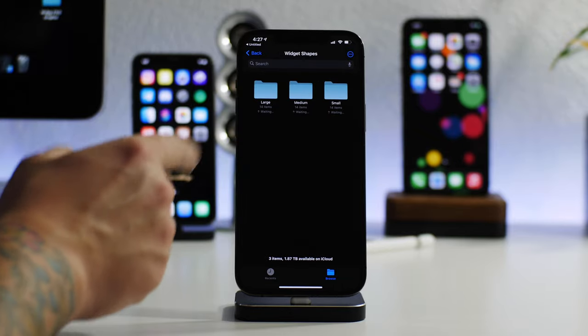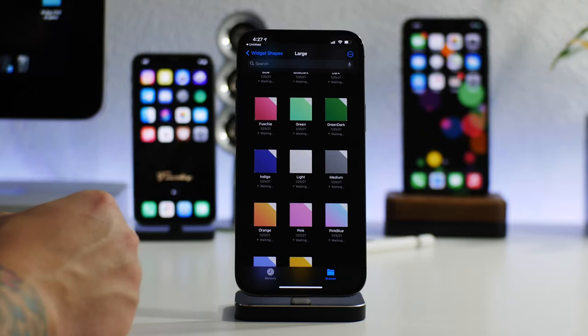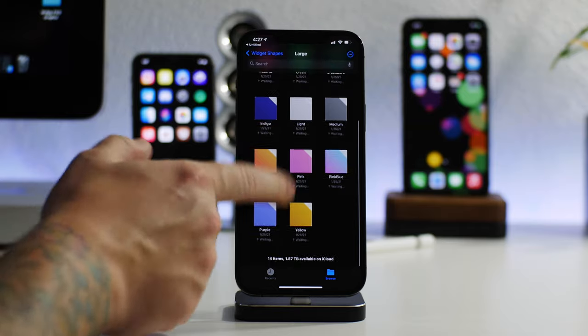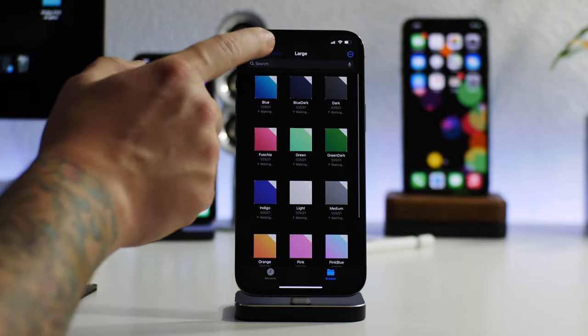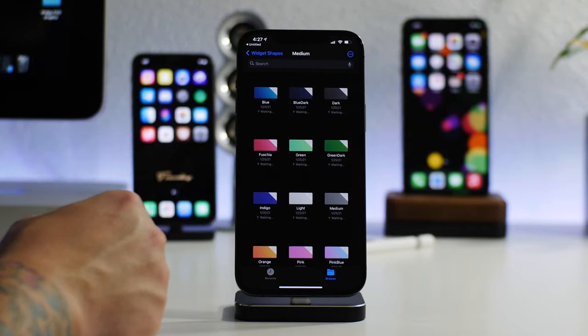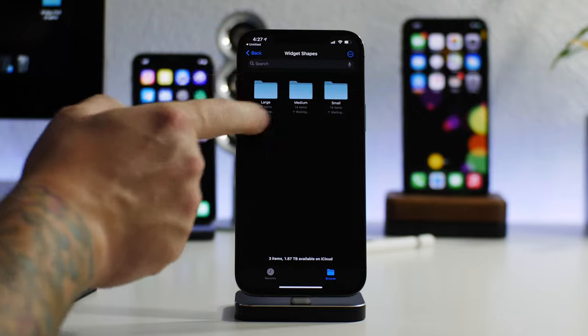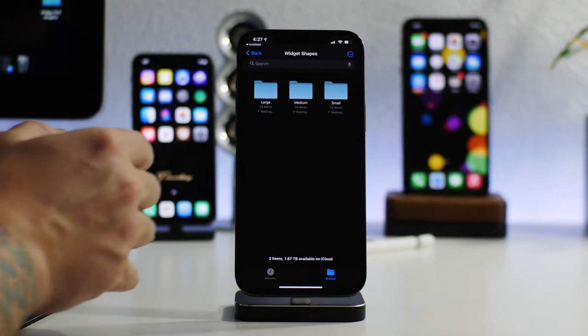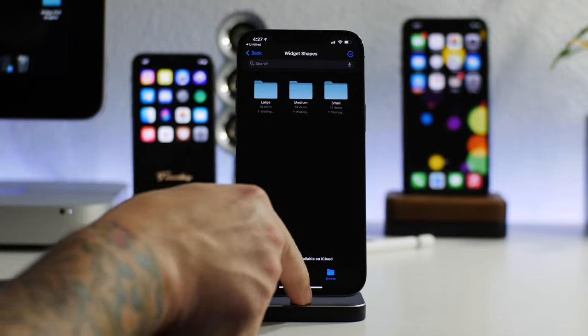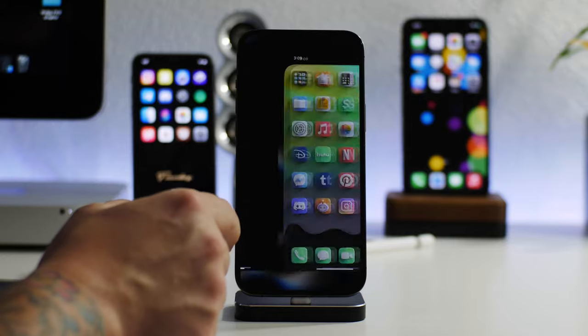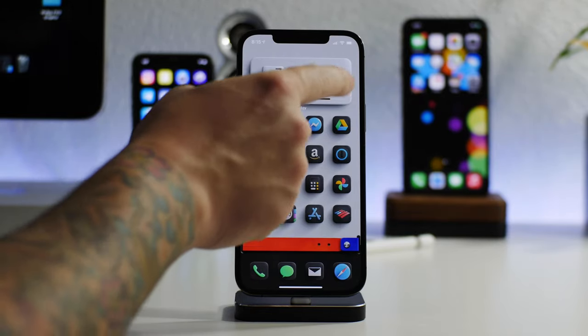Let's back up one. These are the icons. There's widget shapes so you can use these with like Widget. As you can see, there's different shapes, different gradients, different colors, medium, small, large. This is for use with like Widget so you can create your own widgets.